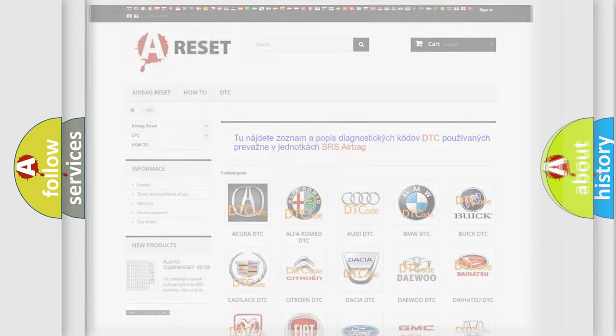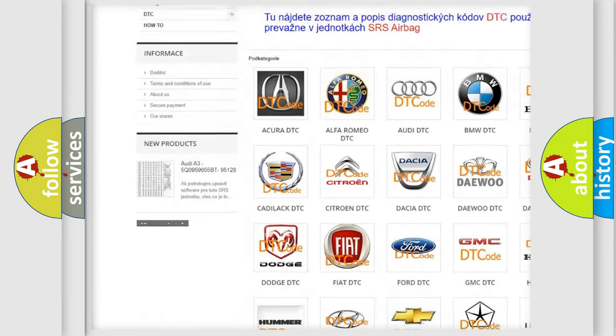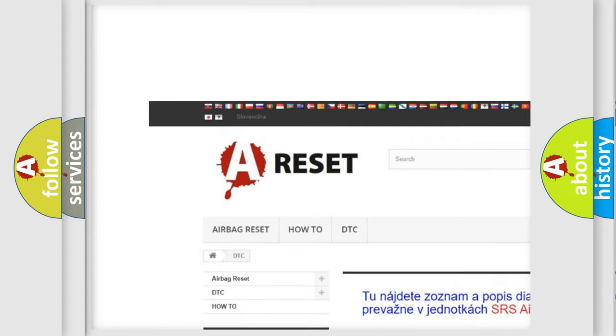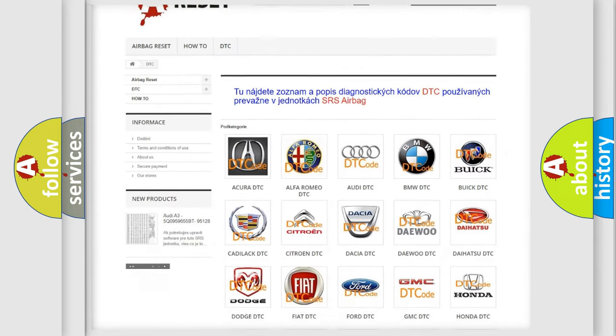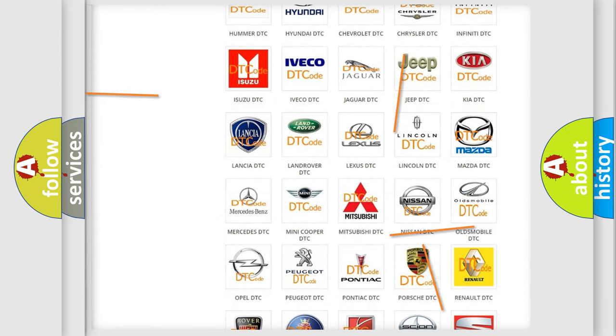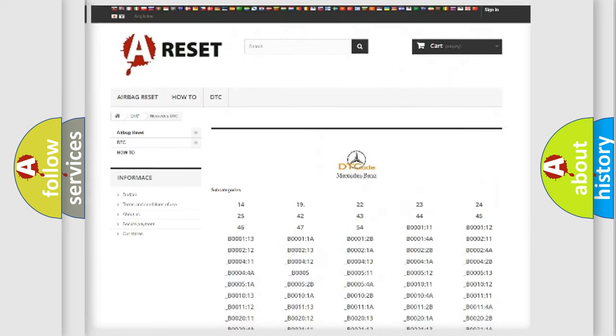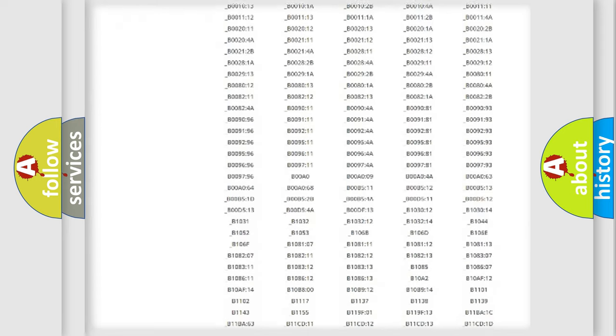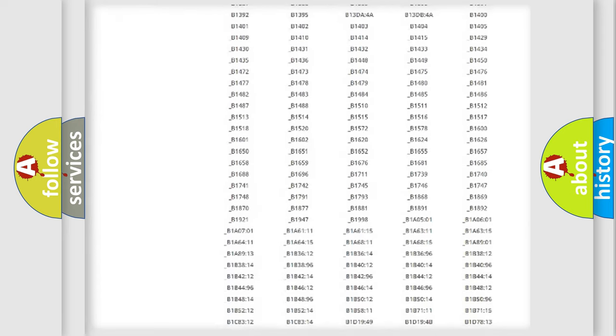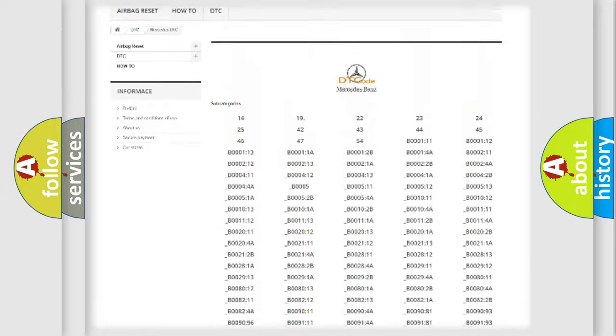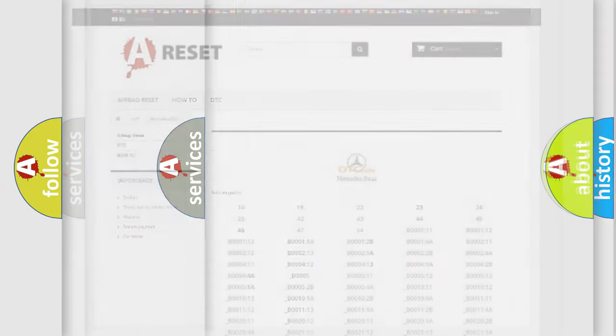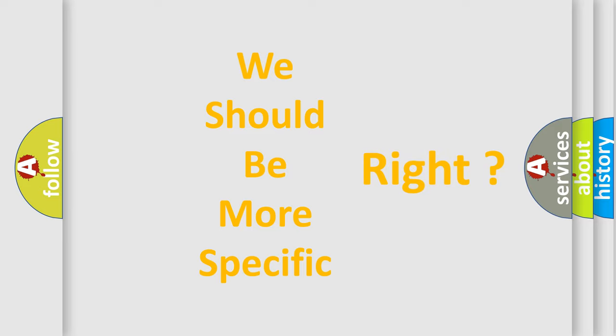Our website airbagreset.sk produces useful videos for you. You do not have to go through the OBD2 protocol anymore to know how to troubleshoot any car breakdown. You will find all the diagnostic codes that can be diagnosed in Mercedes vehicles, and many other useful things. The following demonstration will help you look into the world of software for car control units.